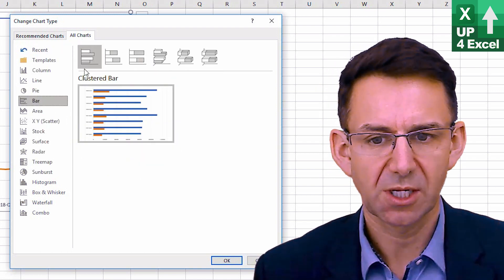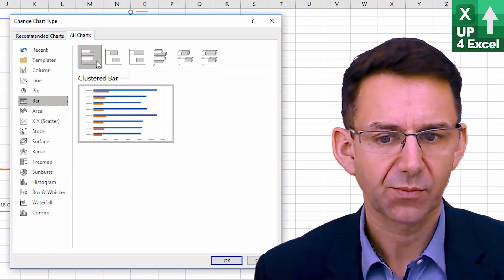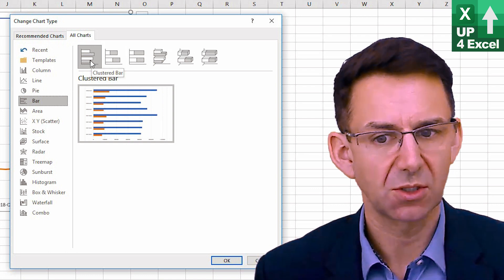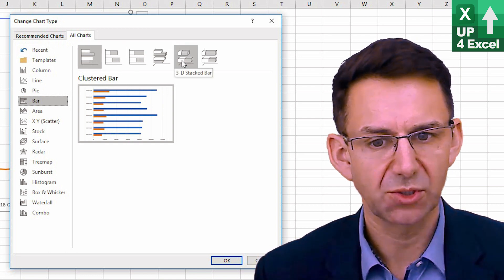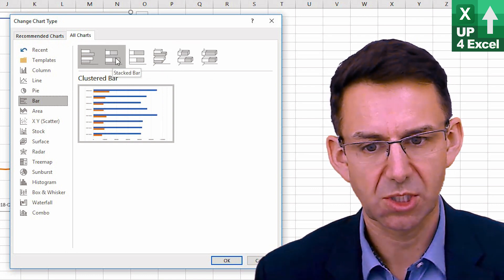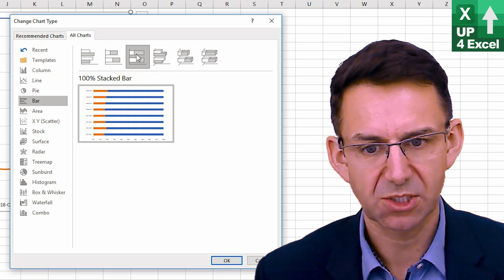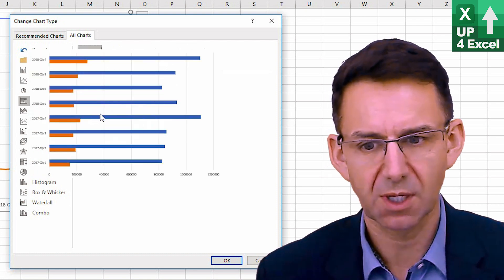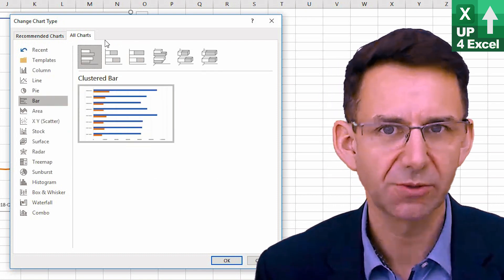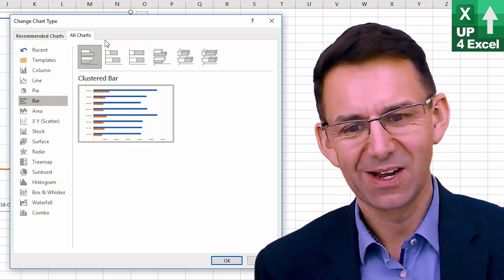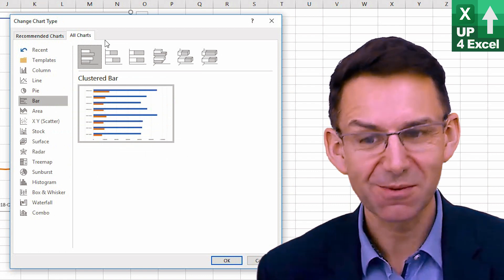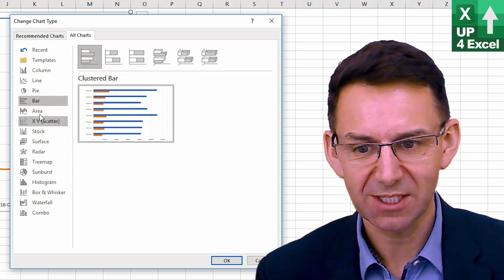Bar charts, exactly the same as the column chart options, just shown side by side. Sorry, just shown horizontally rather than vertically.